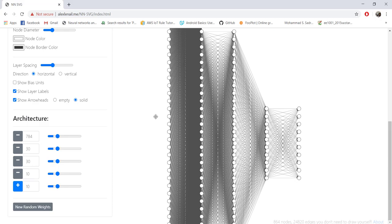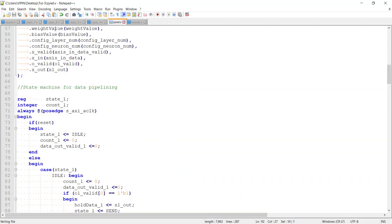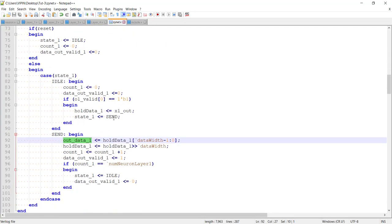For this logic to work correctly, the number of neurons in a given layer must be equal to or less than the number of neurons in the previous layer. Otherwise, before we finish shifting out all the data, the previous layer will produce new output and the logic will break. In practice, neural networks always have the predecessor layer with equal or more neurons. If that constraint is ever violated, we would need to add a back pressure ready signal from the state machine to the preceding logic.